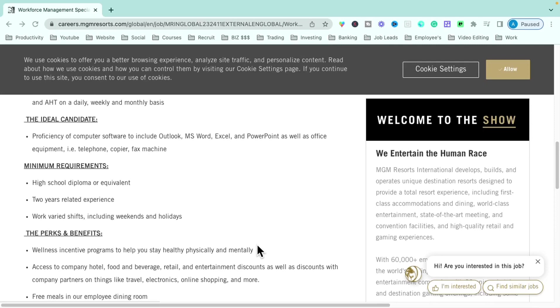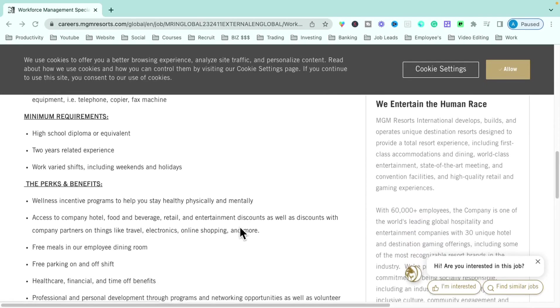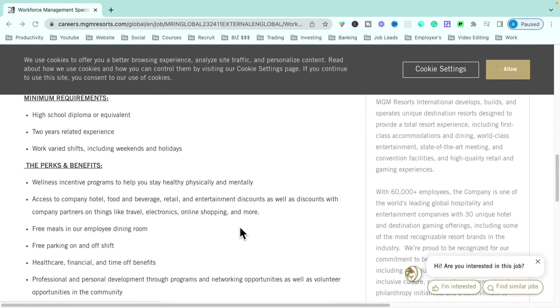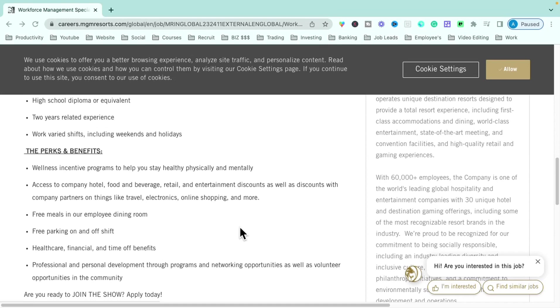So keep that in mind when applying for this specific position. The benefits that they have are incentive programs for a healthier physical way of life. You'll also have access to the company hotel, food, beverages, retail, and you will get entertainment discounts along with travel perks, electronic perks, and online shopping.